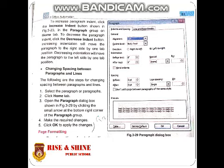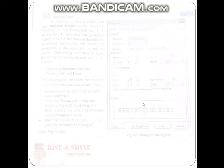The next topic is changing spacing between paragraphs and lines. First, select the paragraph or paragraphs. Go to the home tab and open the paragraph dialog box — shown in figure 3.29 — by clicking the small arrow at the bottom right corner of the paragraph group. Make the required changes and click OK to apply.